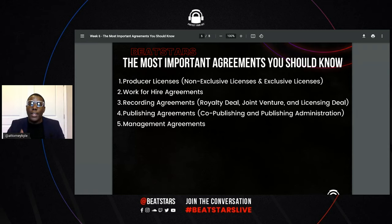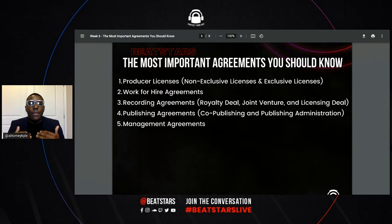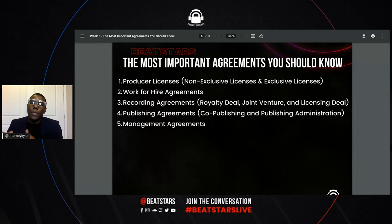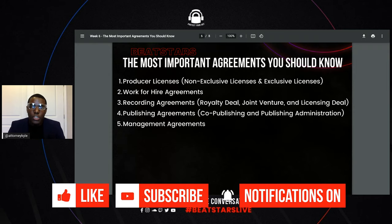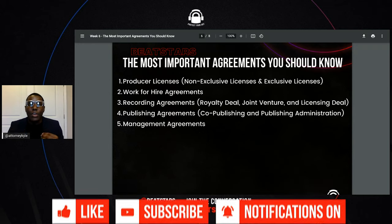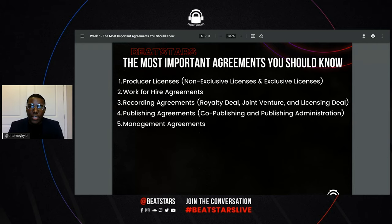Again, a producer license is an agreement that's legal proof that you're allowing someone to use your beat. When someone uploads their music through B-Stars distribution onto Apple Music, YouTube, Spotify, and all these different DSPs and they're trying to monetize their sound recordings — now that you gave them this license to use your beat, whether it's non-exclusive, meaning they can use it but other people can too, or exclusive, meaning only they can use it for a specified period of time — they now have the legal right to use your beat, record on top of it, and monetize it based on the specifications within that license.